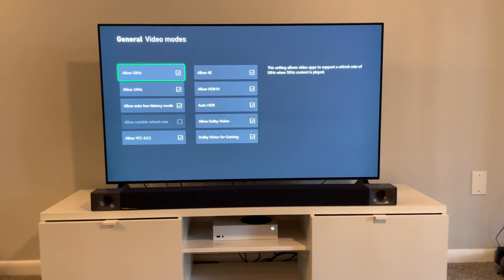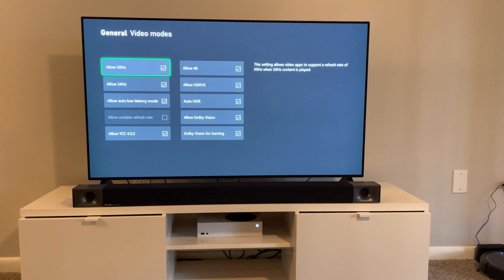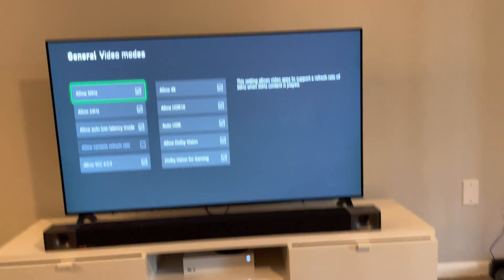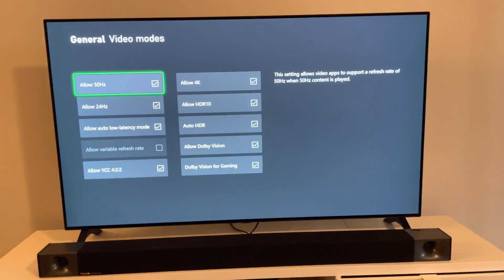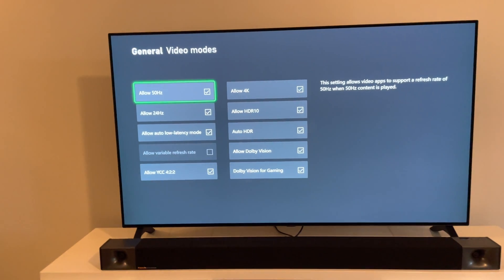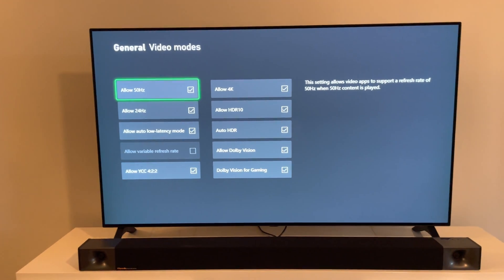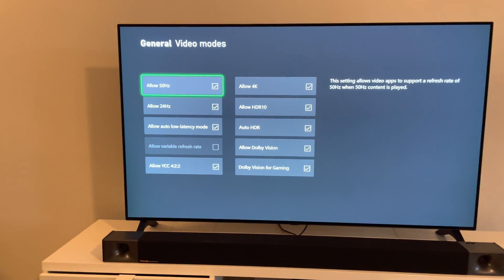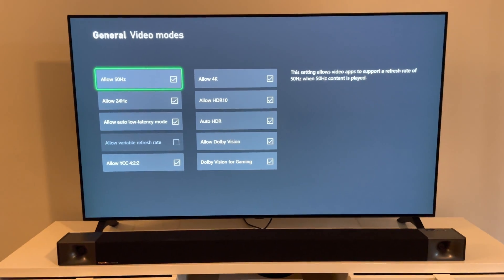I pretty much have everything on — you can see I have 'Allow Dolby Vision' on, 'Allow Dolby Vision for Gaming' — pretty much all the settings that you want, I have it all turned on. When you first get your Xbox, why not have everything on? The Xbox doesn't tell you exactly why you should turn something on or off. So when I first got the Xbox I just turned everything on, because why not.